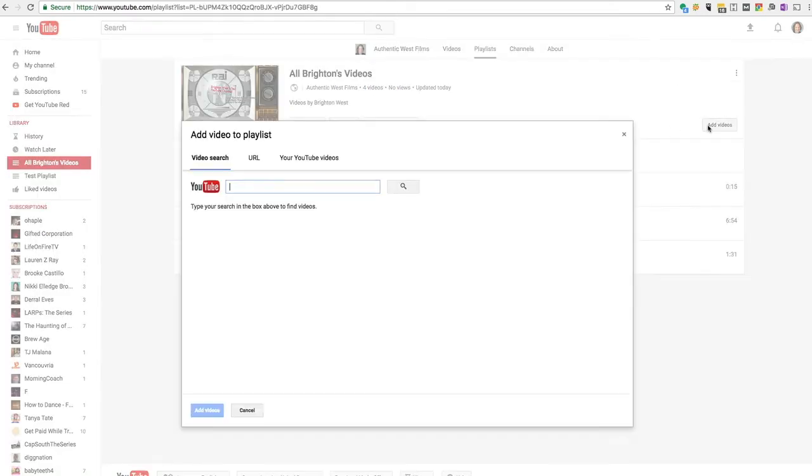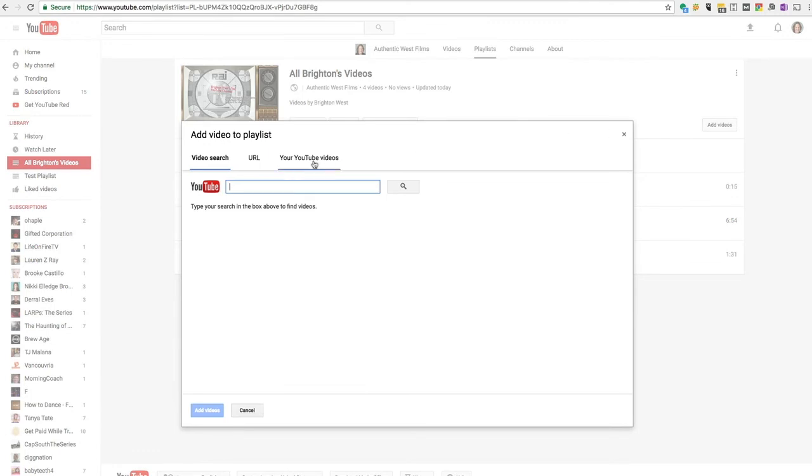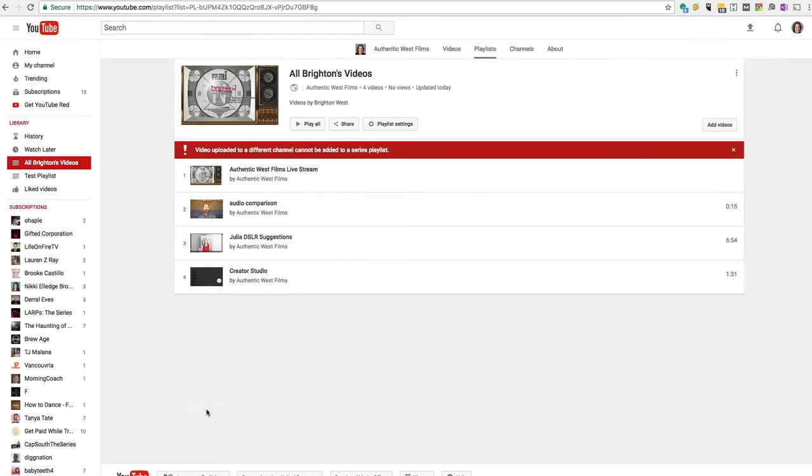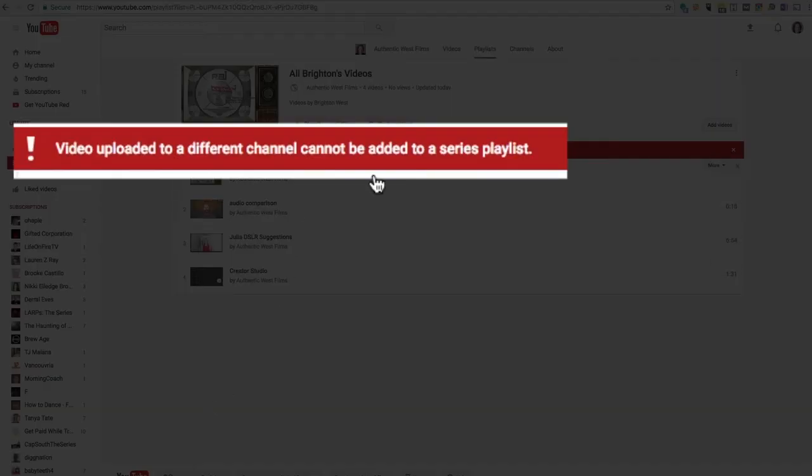is you cannot add videos that are someone else's. So let's just see, let me just try to add one of Jeremy's videos. So here we go, add videos and it's going to reject it.